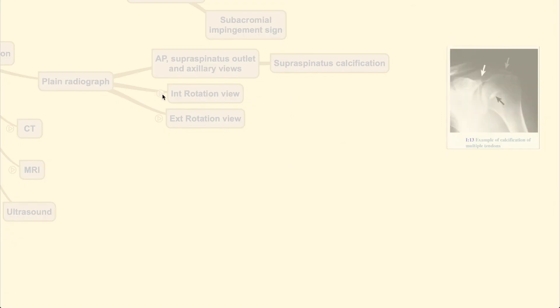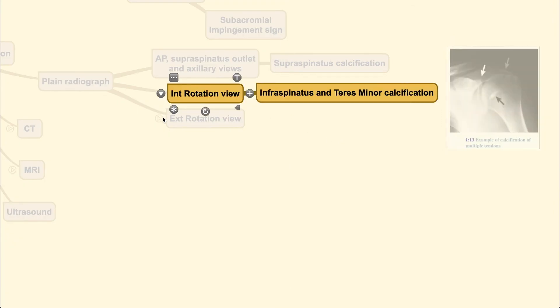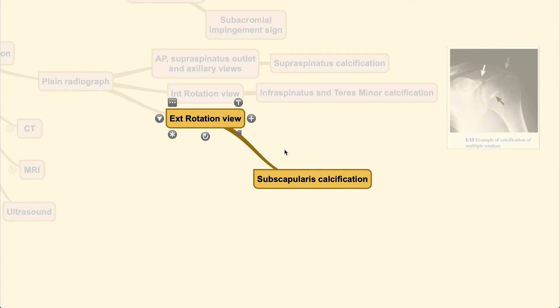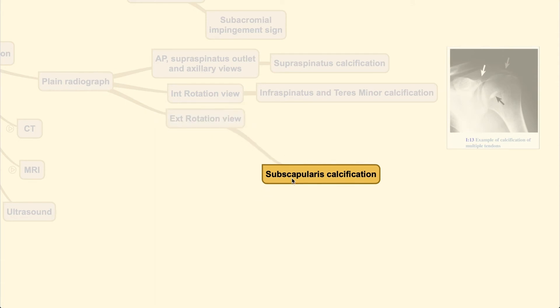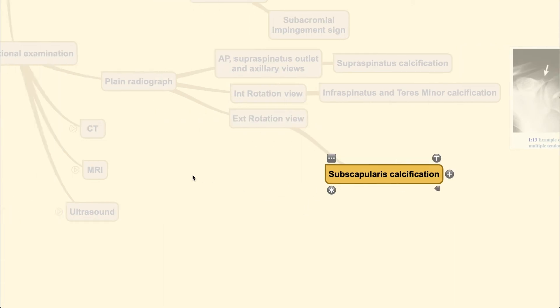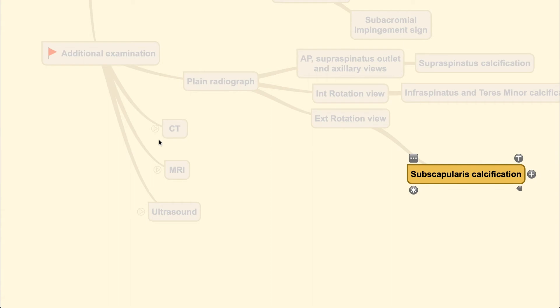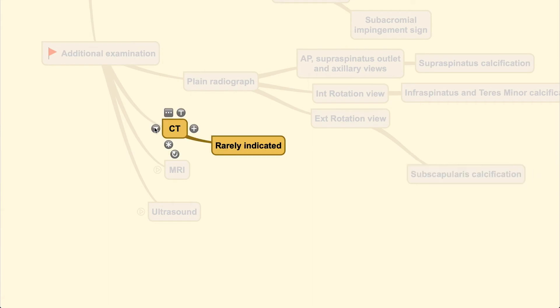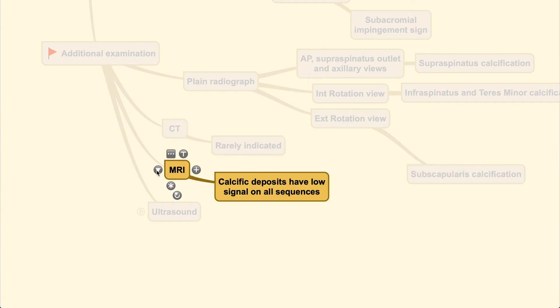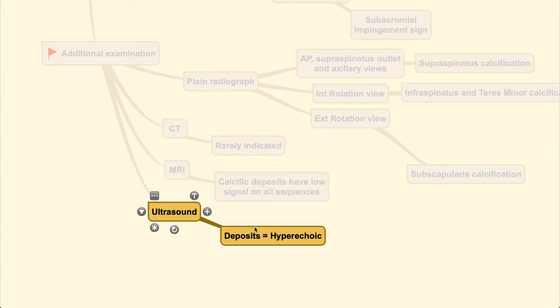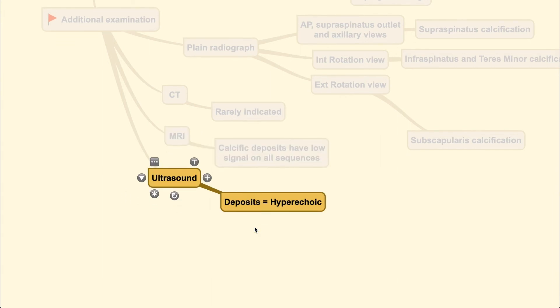Next is the internal rotation view, which helps visualize infraspinatus and teres minor calcification better, and external rotation view helps identify subscapularis calcification. CT is rarely indicated, and MRI usually shows low signal on all sequences because this is calcific deposit. Ultrasound reveals hyperechoic lesion because the deposit is calcium.